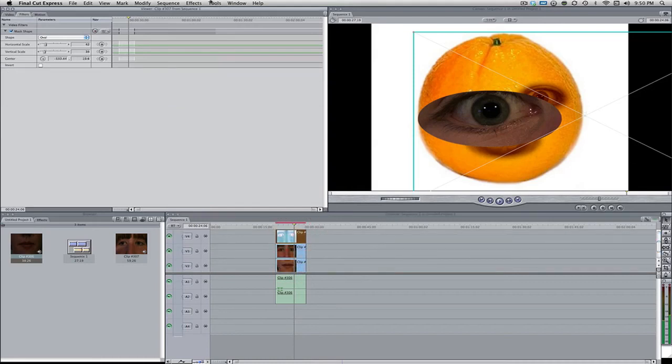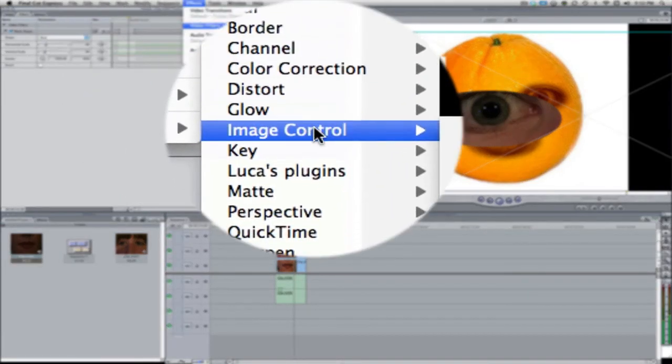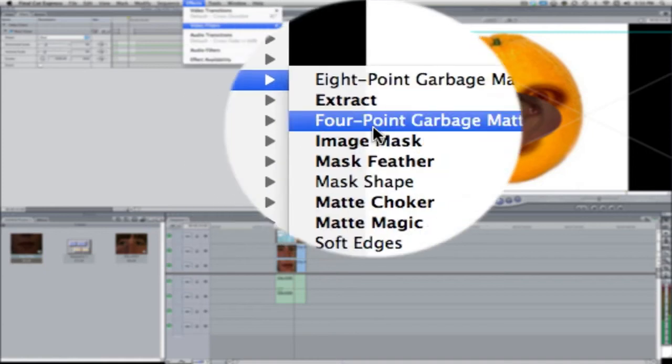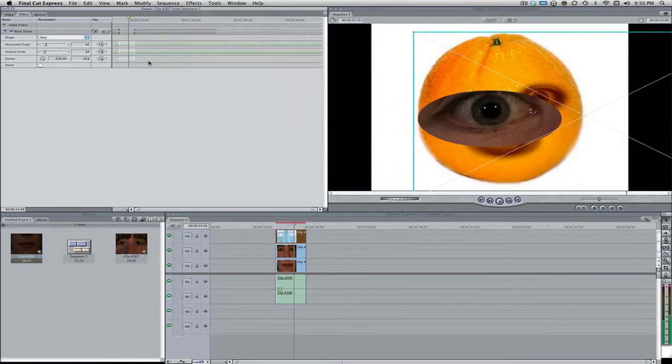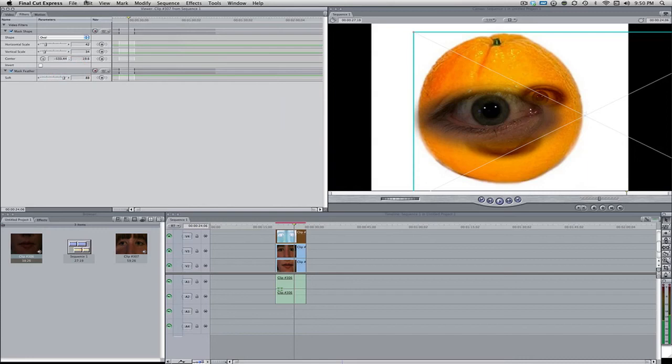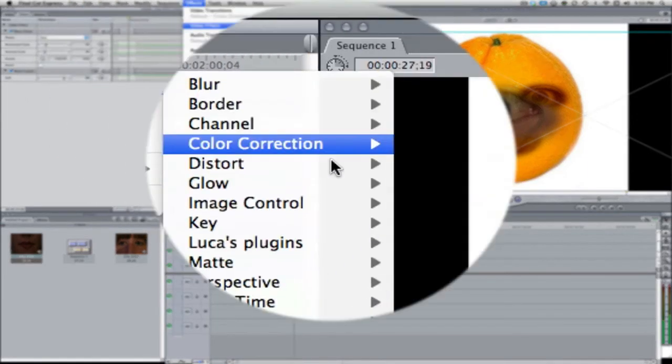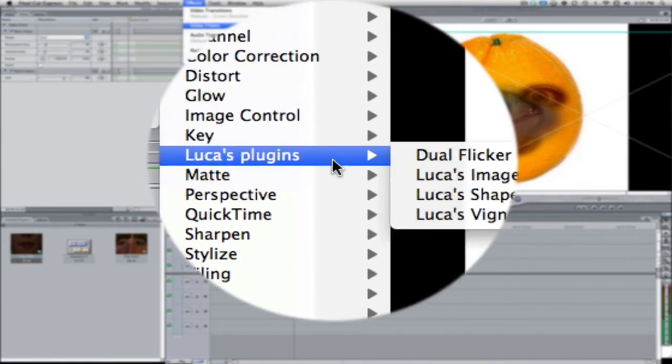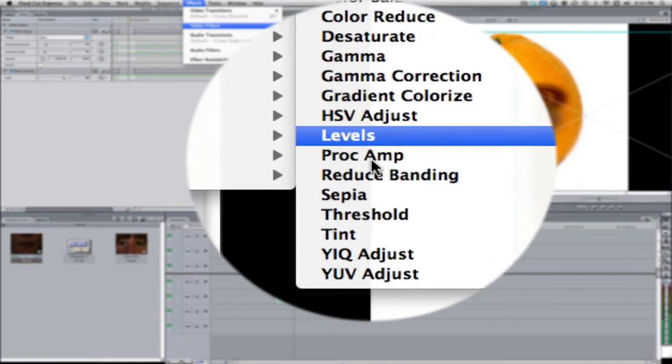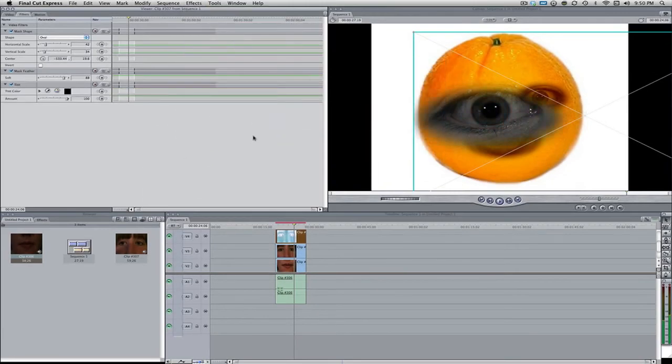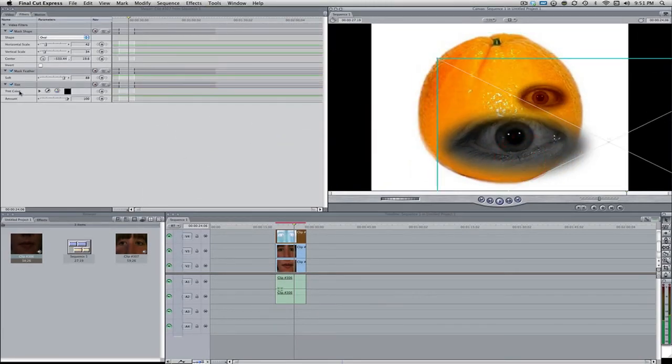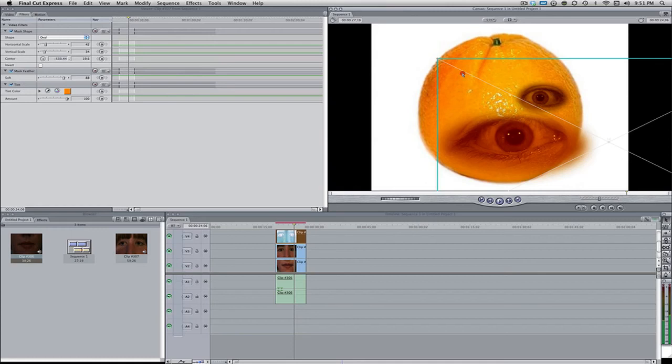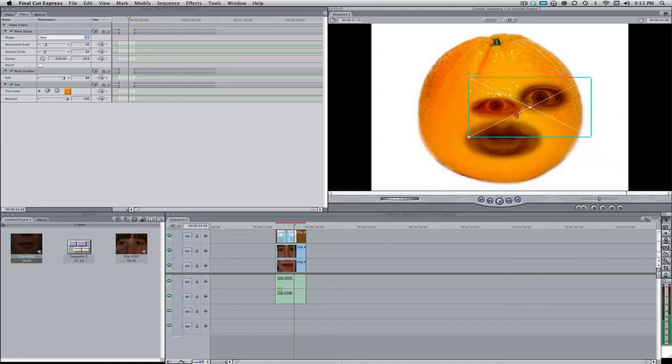And again, let's come to effects, video filters, matte, and then mask feather. Bring this up all the way. And one more time, effects, video filters. Let's come over here to image control. And tint. And then let's just bring this down and let's get a good orangish look. So that looks pretty good. Let's bring this down to size and let's line that up nicely.